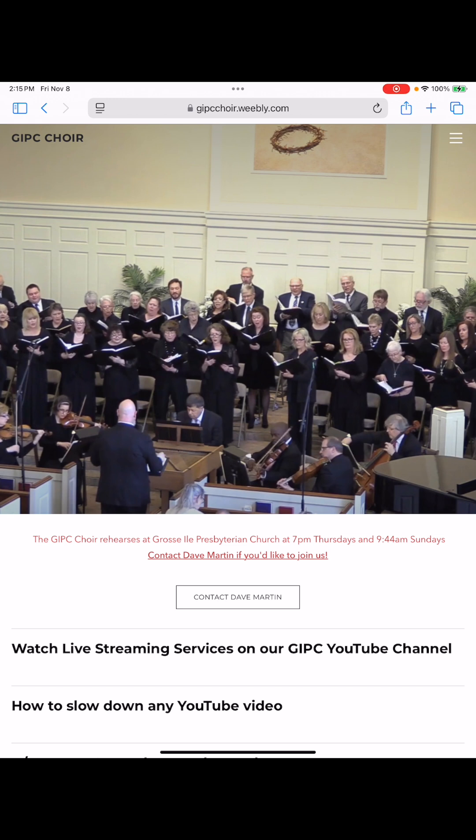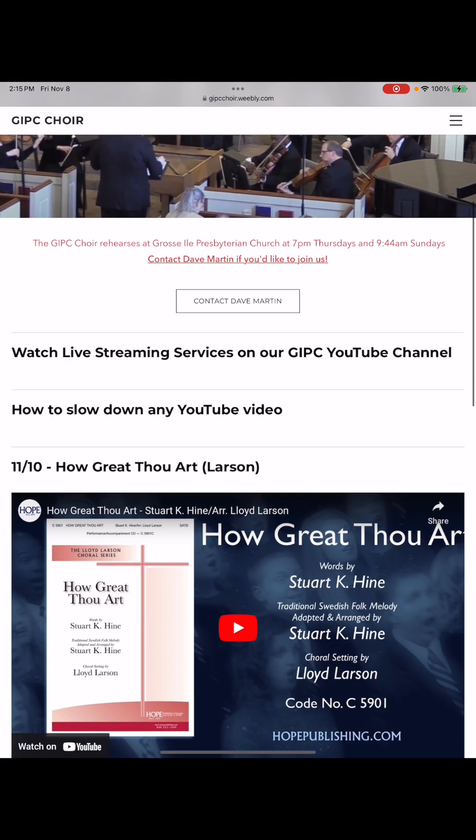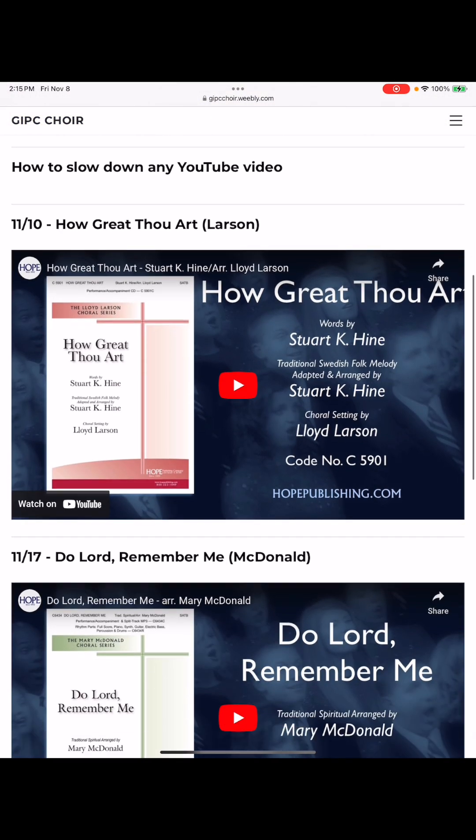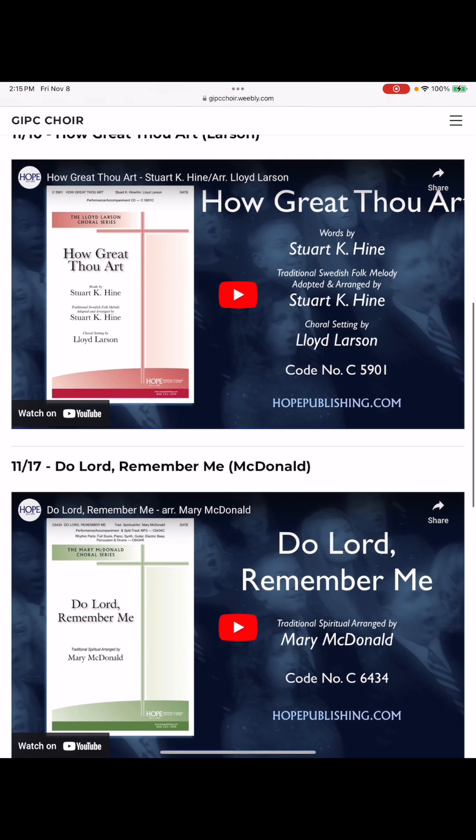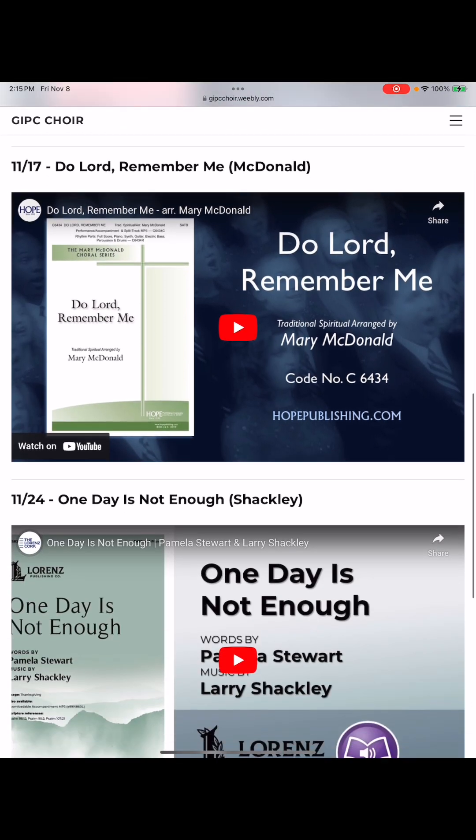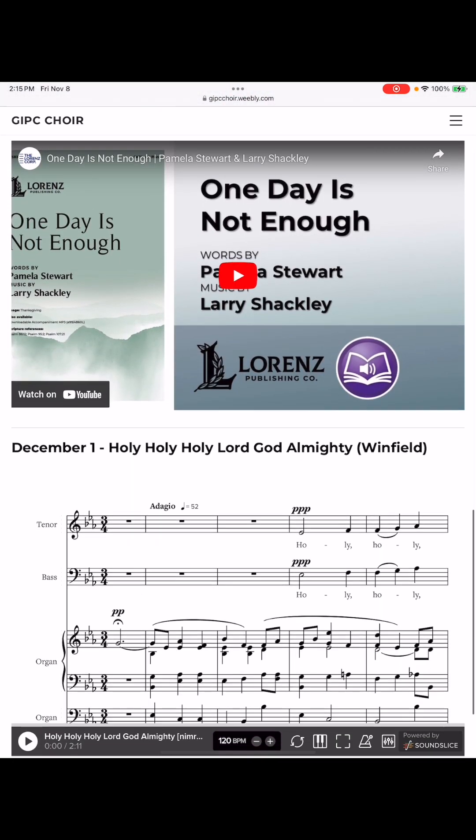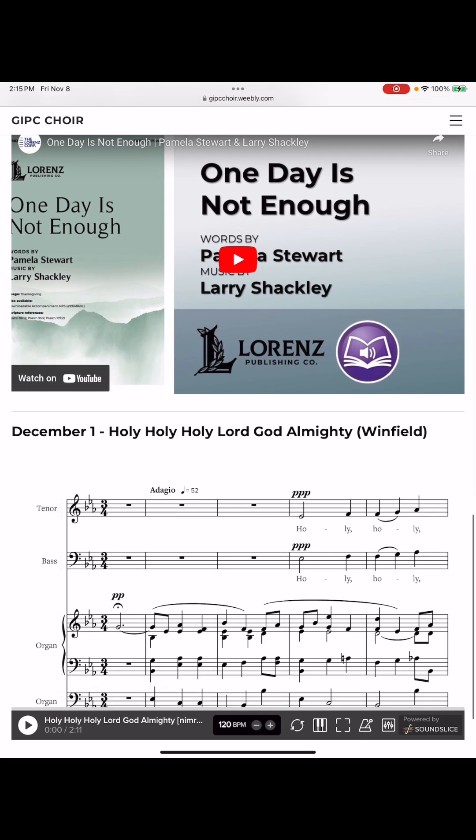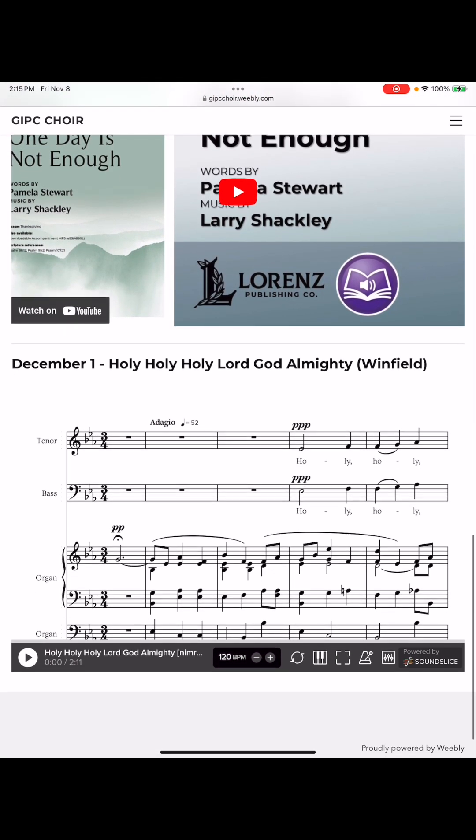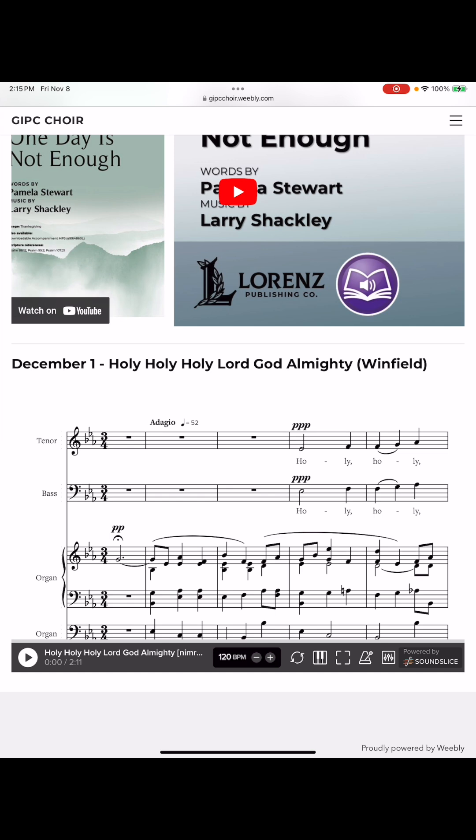I'm gonna scroll down. Here are our next three anthems. And then for the fourth anthem, Holy Holy Holy Lord God Almighty, which I chose because it uses the Nimrod tune hymn, which we're focusing on in Lent, I've used a thing called Sound Slice that the church purchased for me.